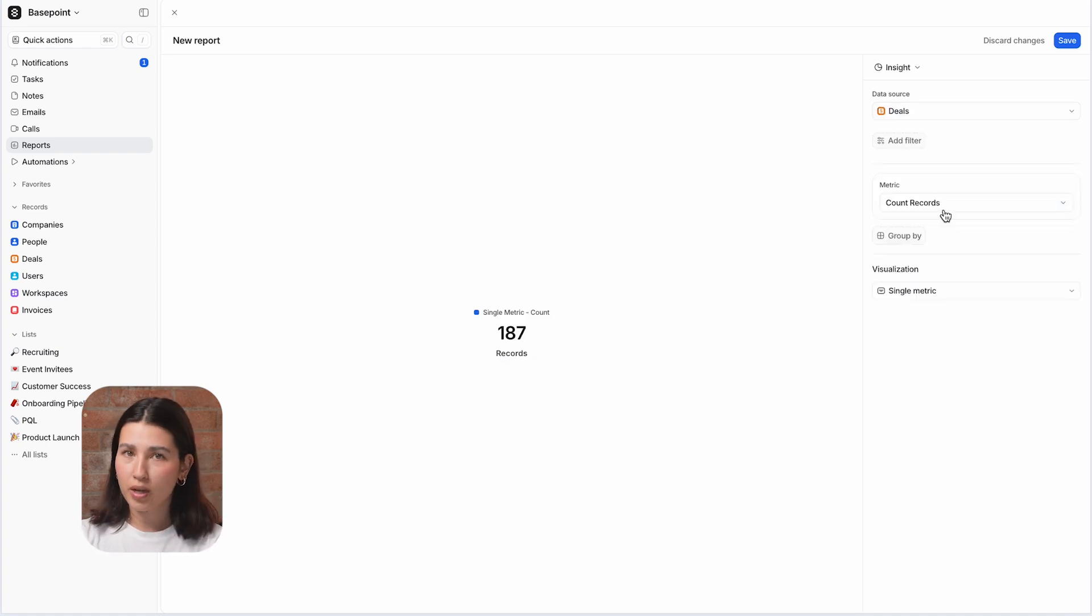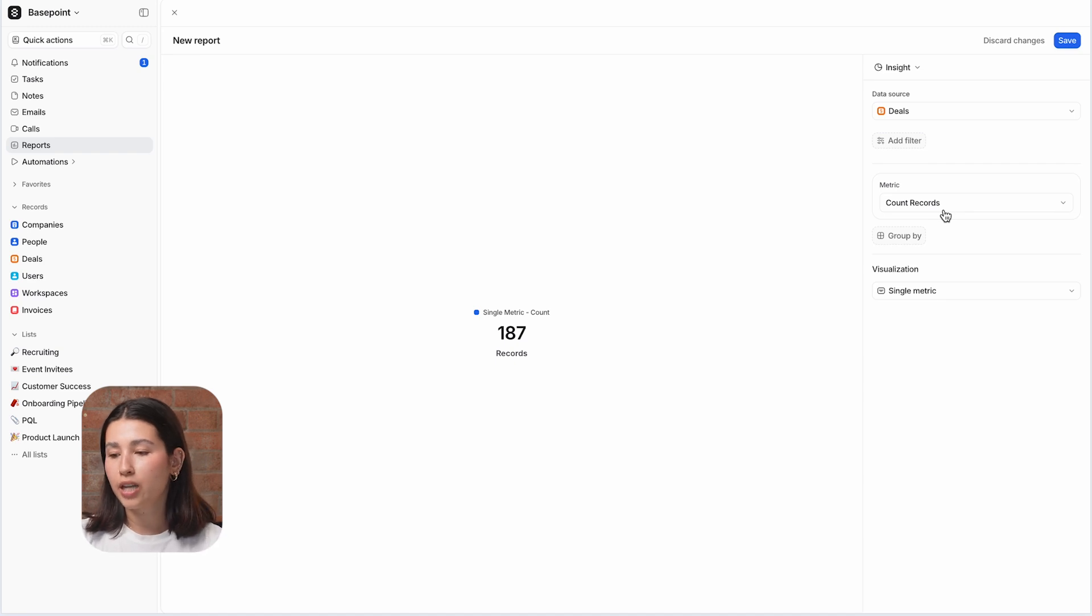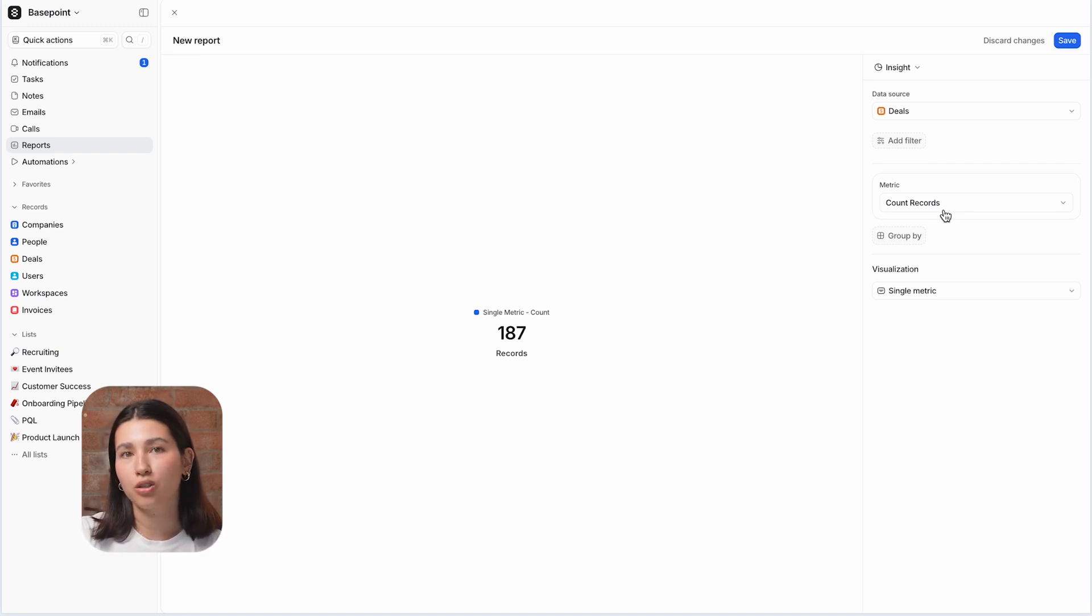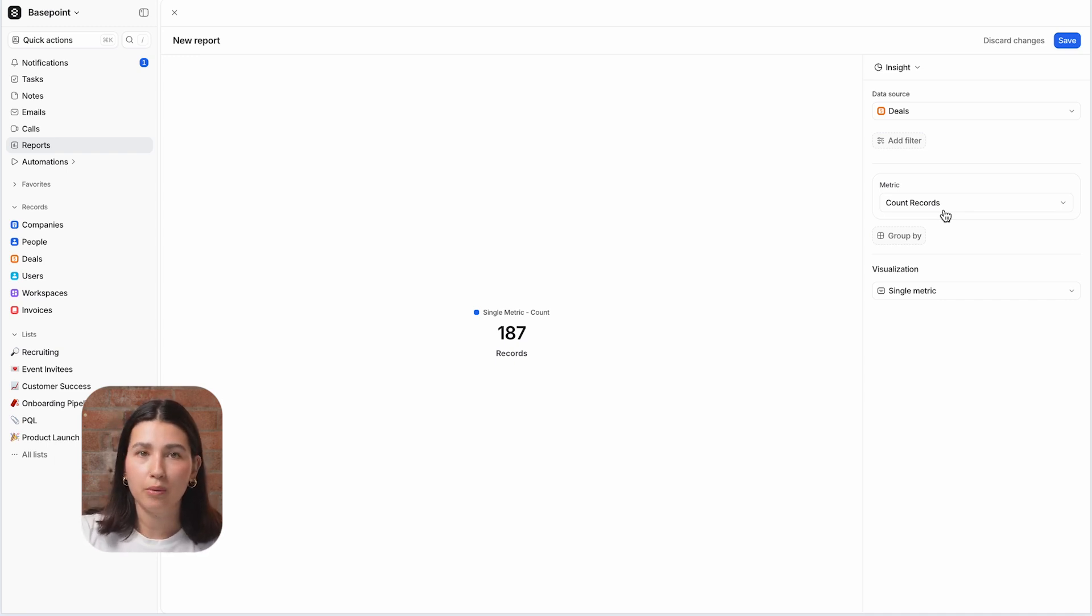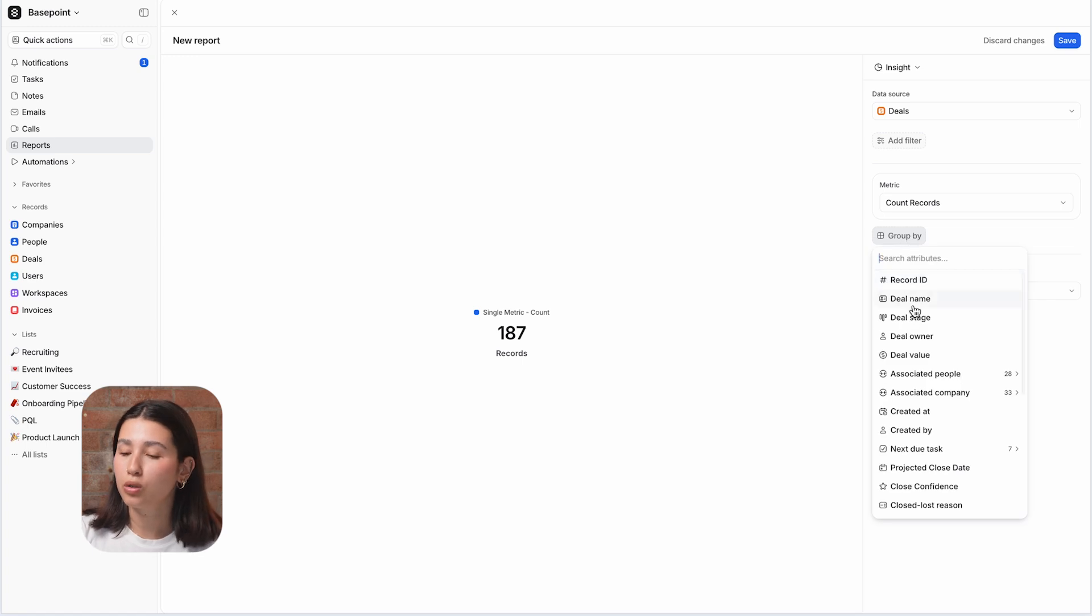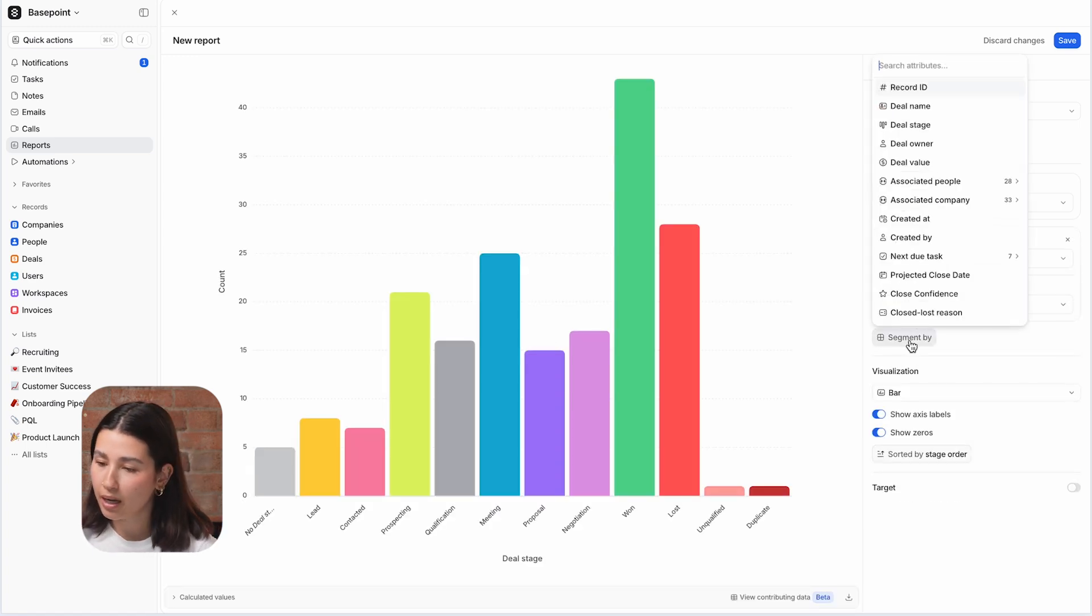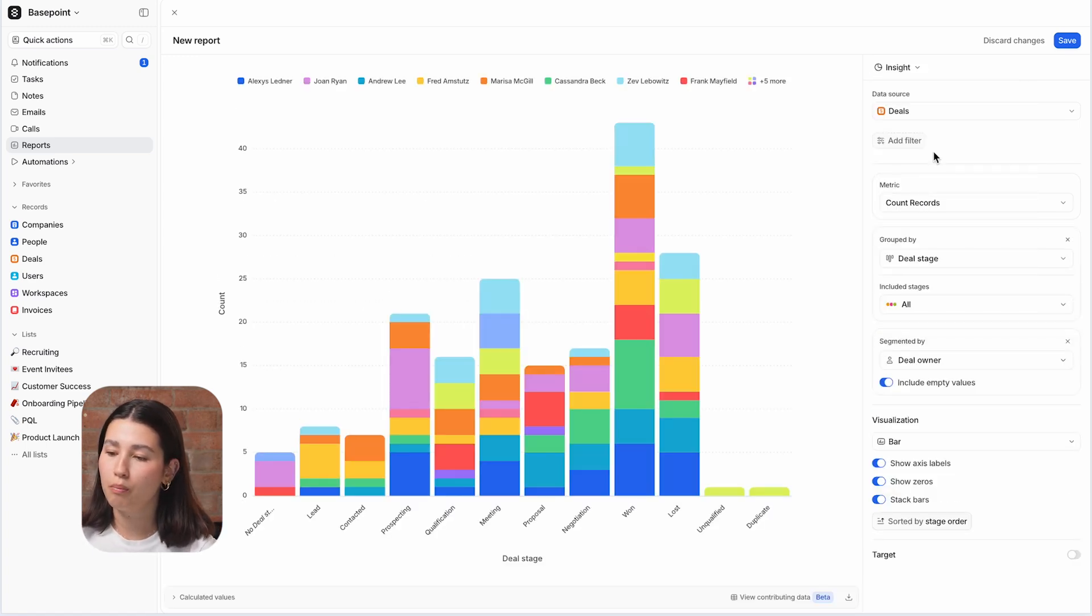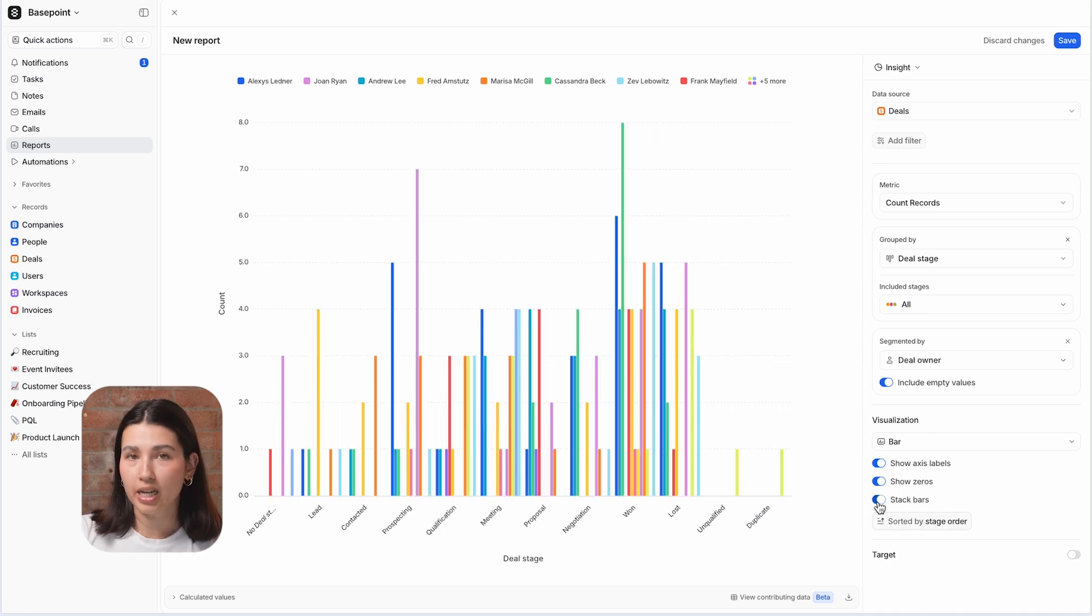Insight Report is the most flexible report type and is likely the type that you will use the most in your dashboards. It shows you the current state of your business, meaning that it reflects your data as it is at the time that you're viewing the report. It gives you the most flexibility when it comes to plotting attributes as you can choose one to group by and one to segment by. So here I'm reporting on both the stages that my deals are in and their owner.